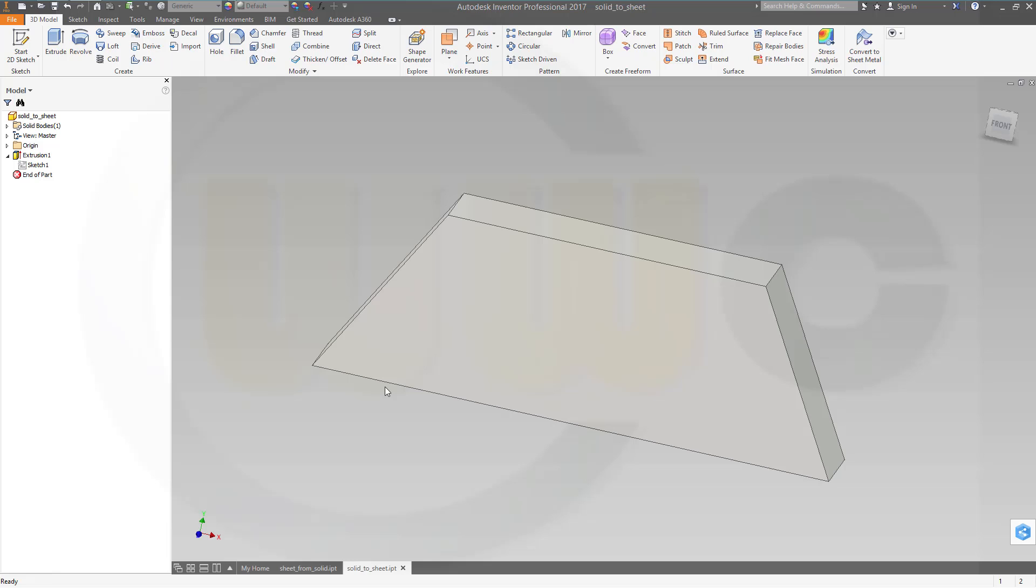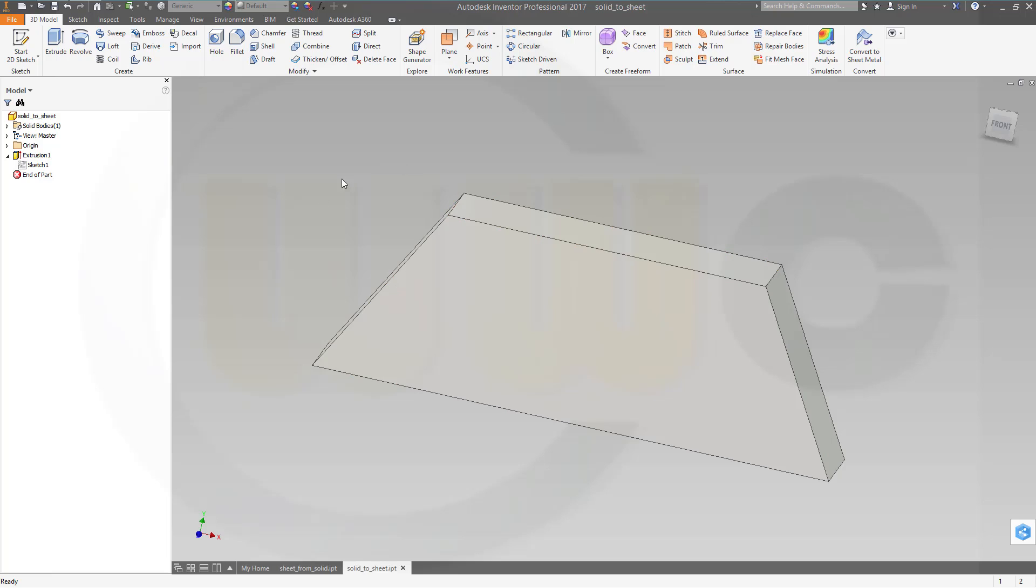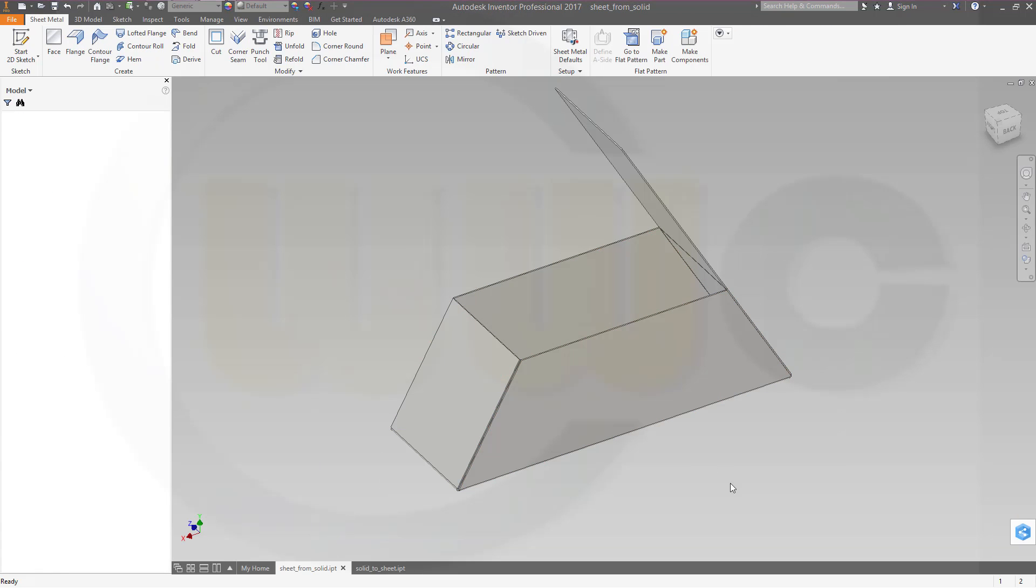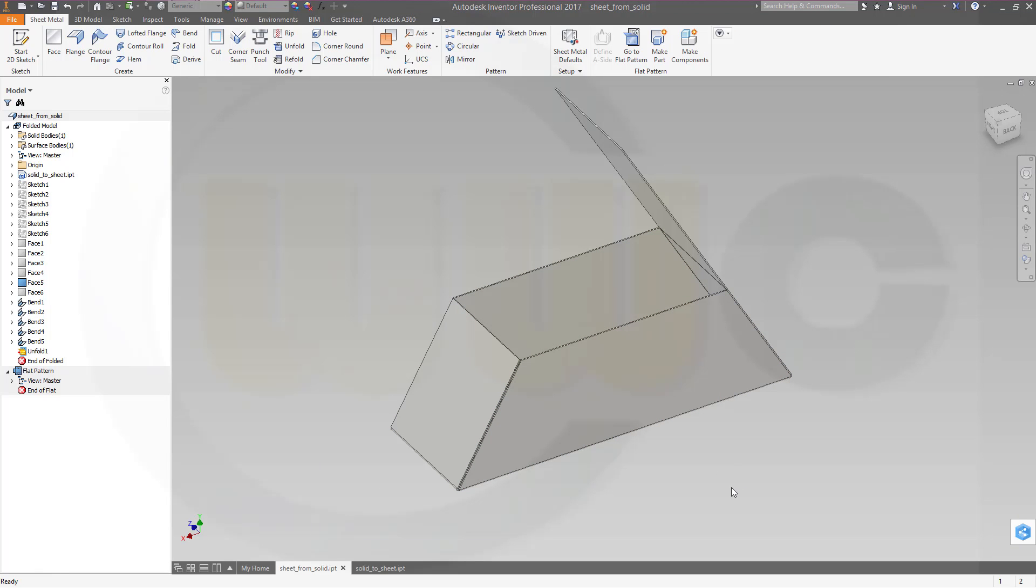Hi, welcome to an Inventor 2017 sheet metal video tutorial. I want to convert this solid into a sheet metal model, and it's a little bit harder to do in Inventor because there's no such luxury command as in Siemens NX, SolidWorks, and Solid Edge.